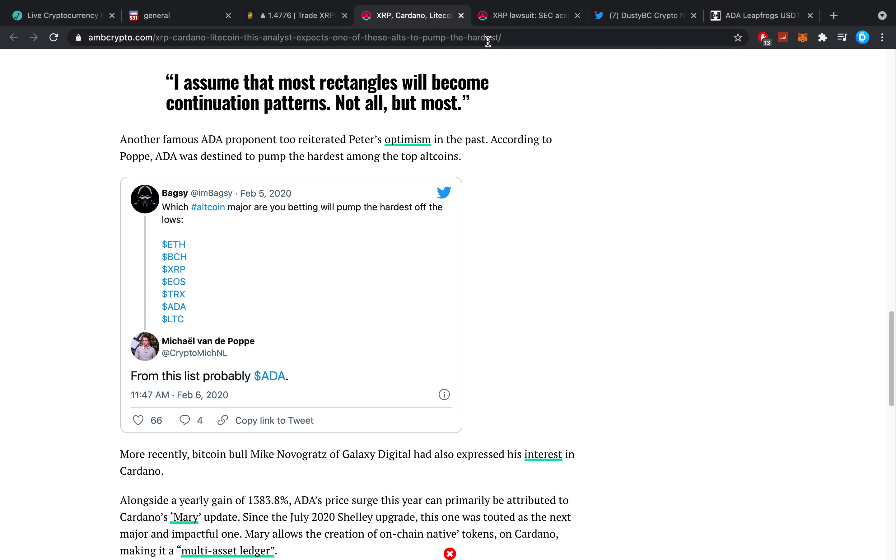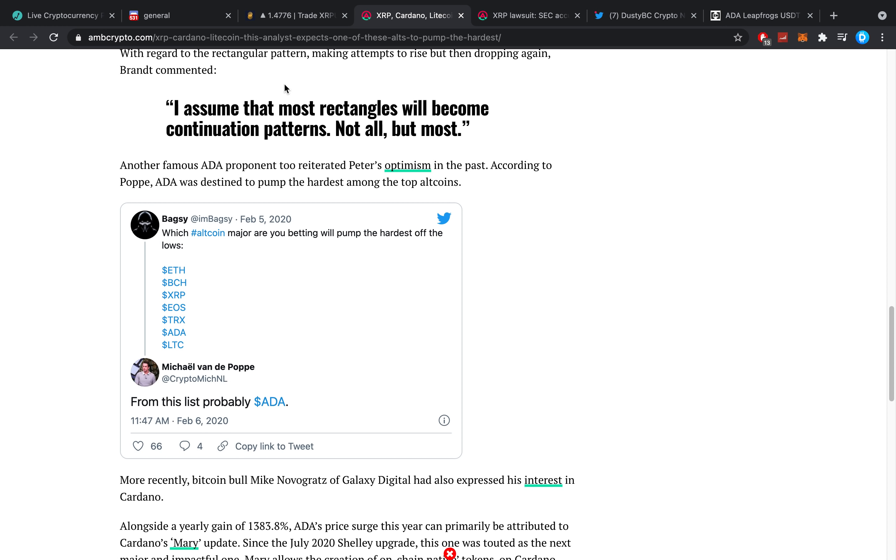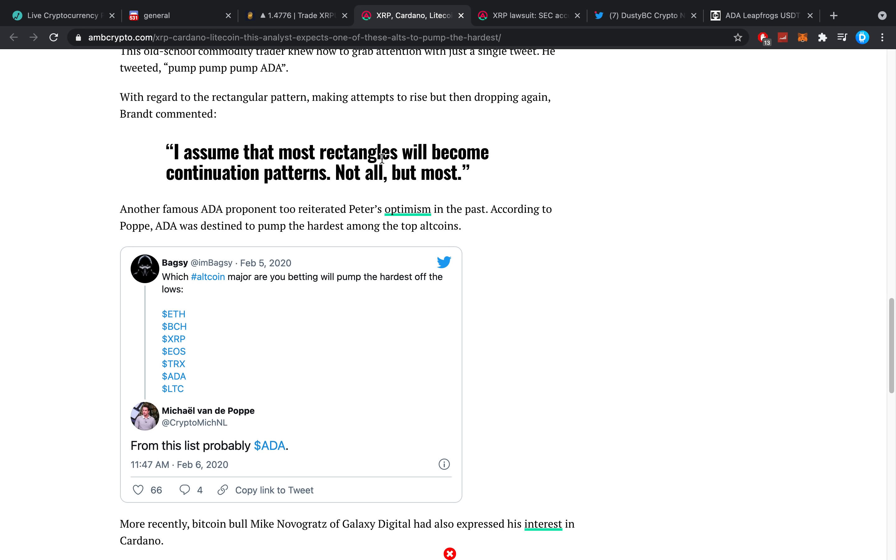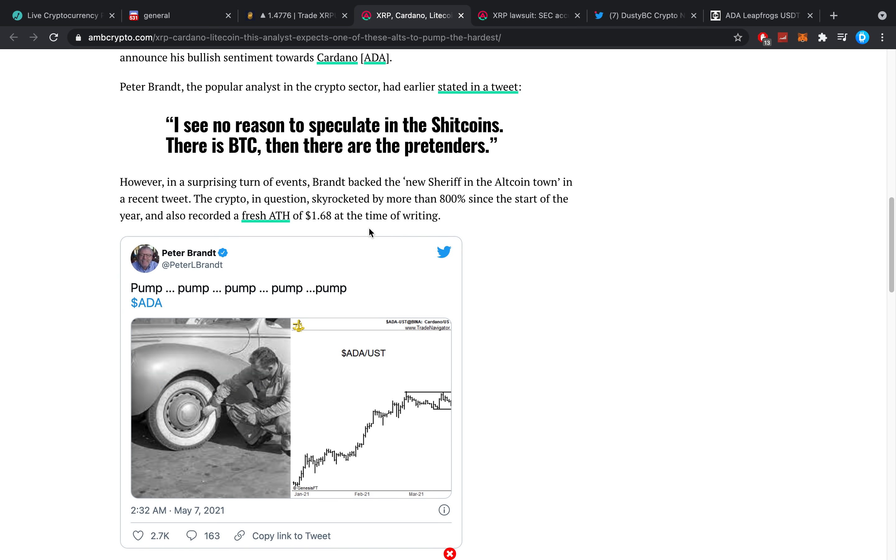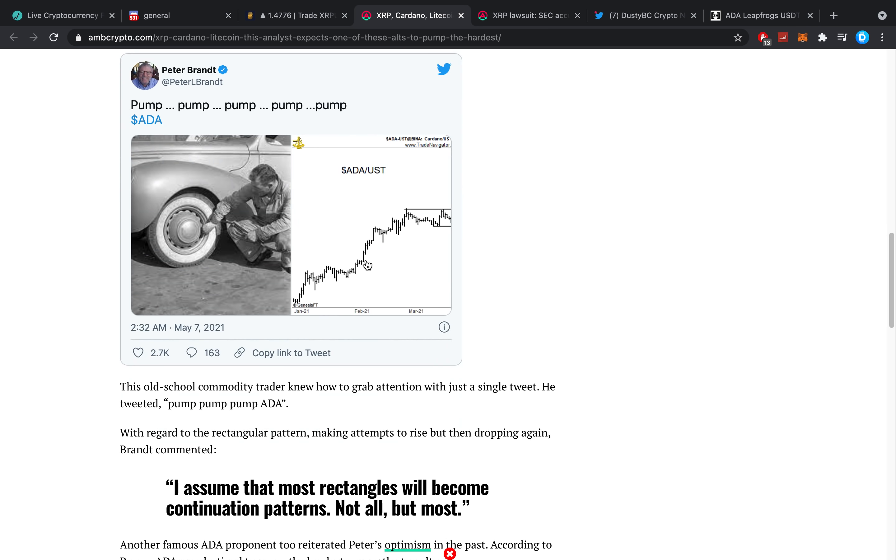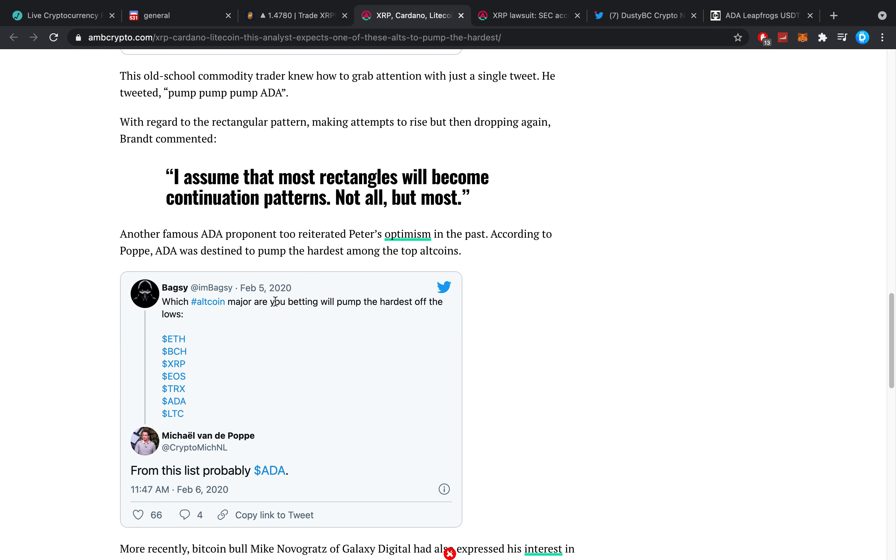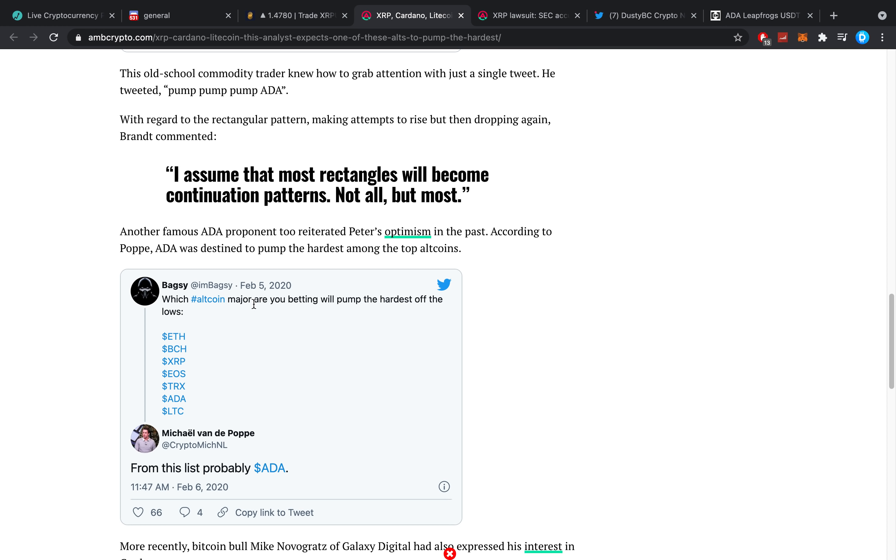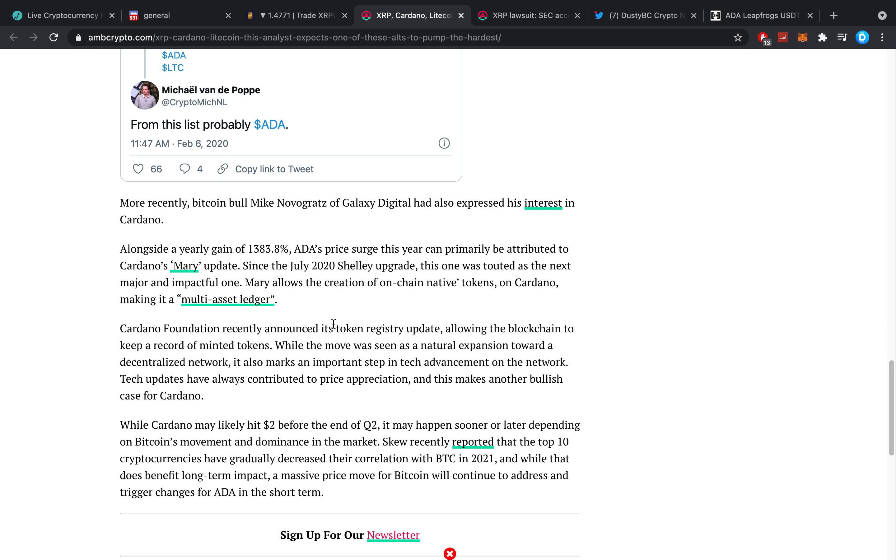Malcolm Von Papa says, from the list, probably ADA pumping the most out of Ethereum, Bitcoin Cash, XRP, EOS, TRX, ADA, and Litecoin. That is also rather interesting if you ask me.